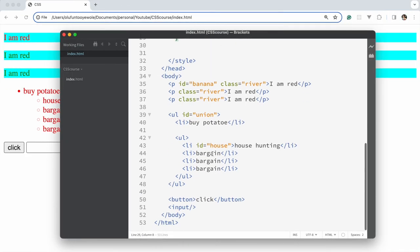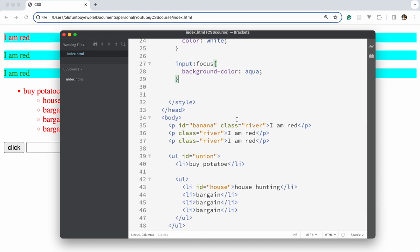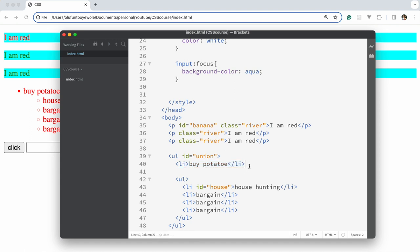That's for focus. The next pseudo selector is first-child. Let's deal with the li that is the first child of a ul. Now listen closely: you pick an element that you think is the first child, and you can see there are different li's — this li is the first child, and this li is also a first child.